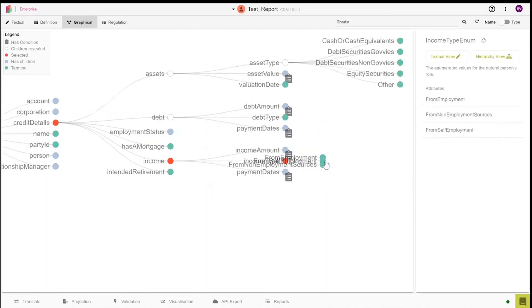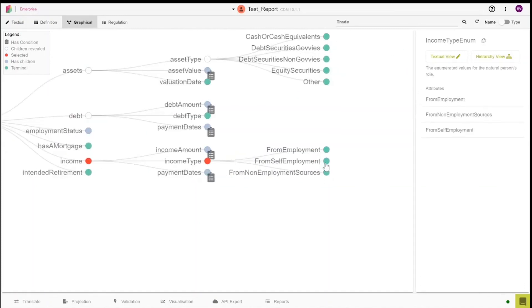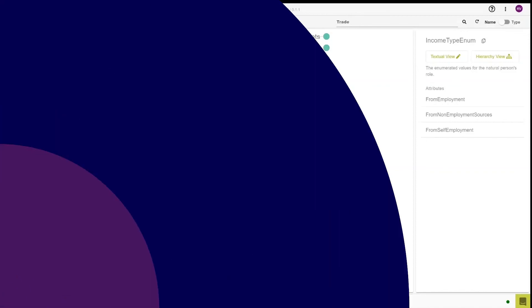And finally, we can not only see the borrower's income amounts, but we can also view the borrower's type of income.